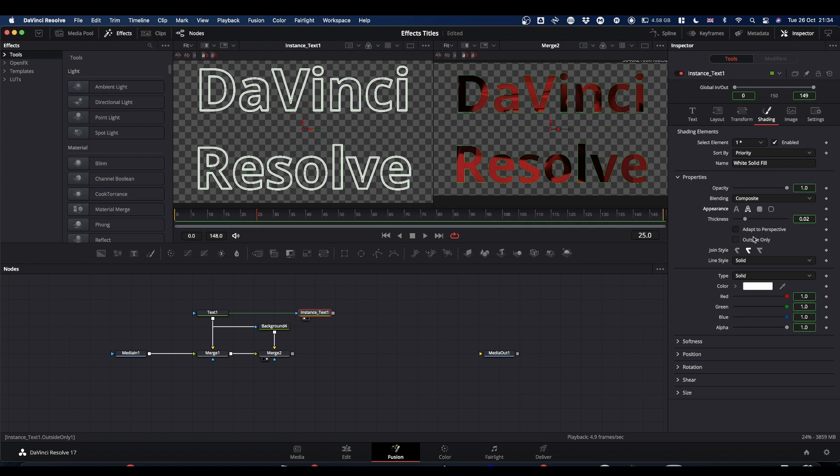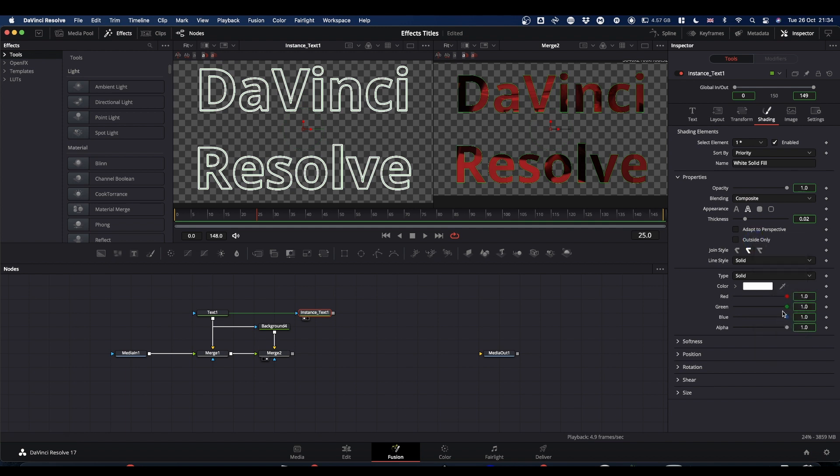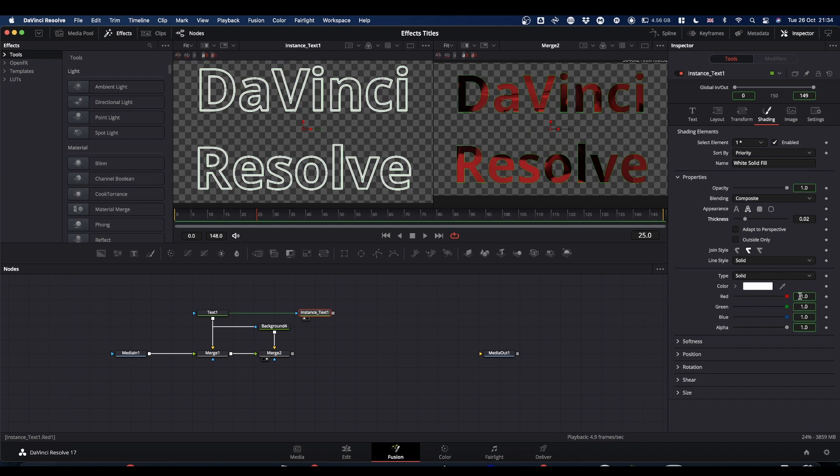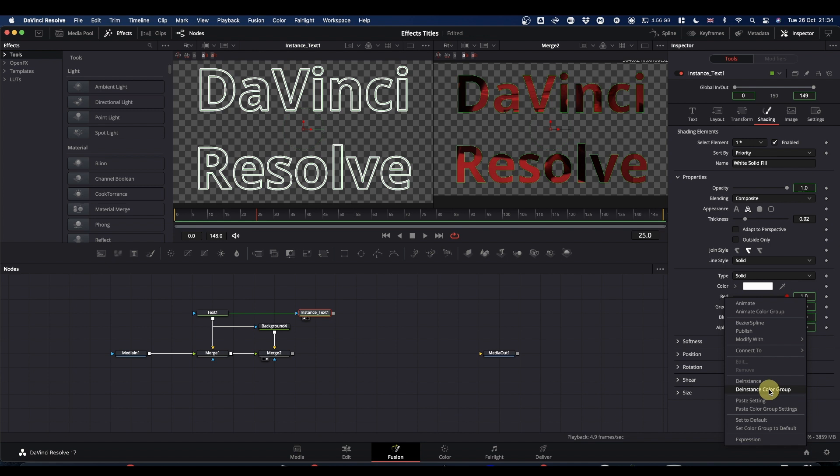We're now going to set the appearance to be an outline. Next, we want to de-instance where it says outside only. We want to de-instance thickness. And we want to de-instance the colors. So select the word red, right click and de-instance color group.